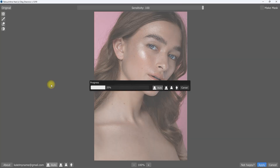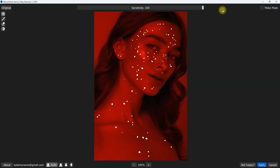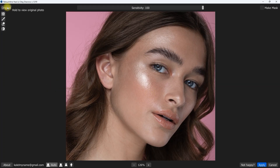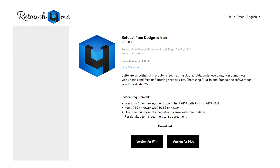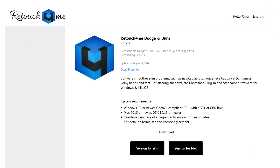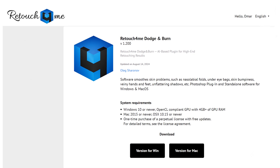Hello everyone, welcome back to my channel. I know it's been a while, but I've got exciting news for you. Very touched for me, the Dodge and Burn plugin has released a new version.